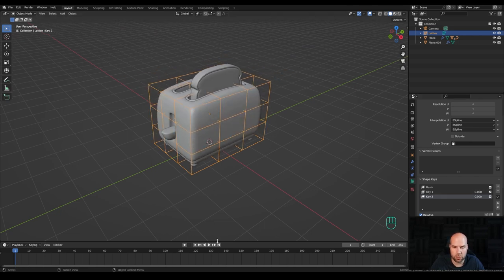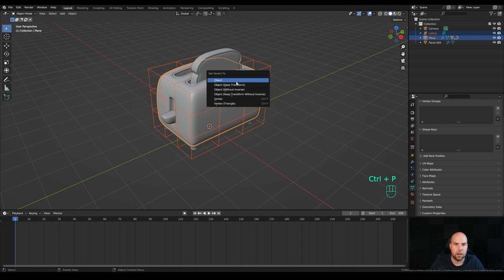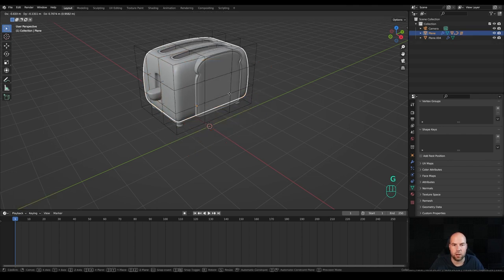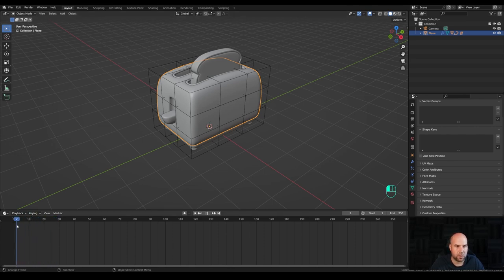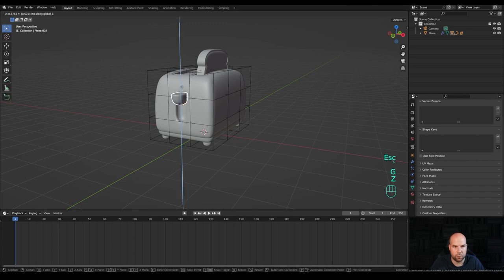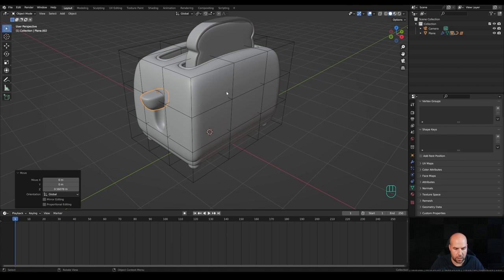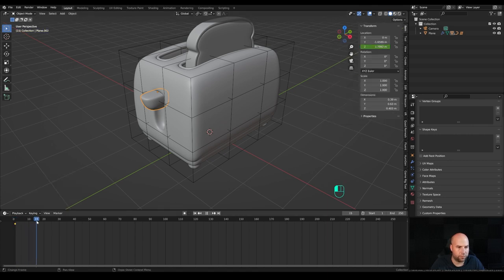Now we're ready to block out some animations. Expand the timeline view, hold Shift and select the toaster, press Ctrl+P and parent the lattice here as well — and the bread too, so when you move the toaster everything moves. The first 10 to 15 frames will be like crouching of the toaster. Press G then Z to move it up, then press N for the side panel and insert a keyframe for the Z position by right-clicking and choosing insert single keyframe. Move to frame 15.